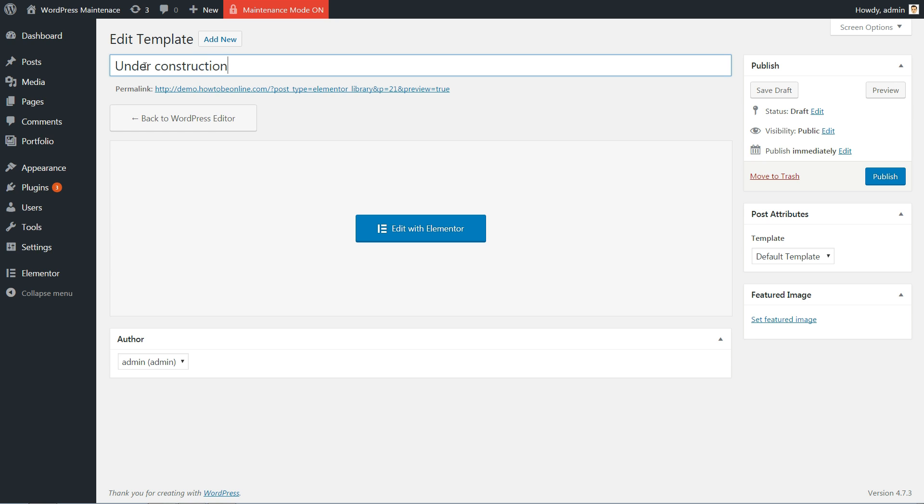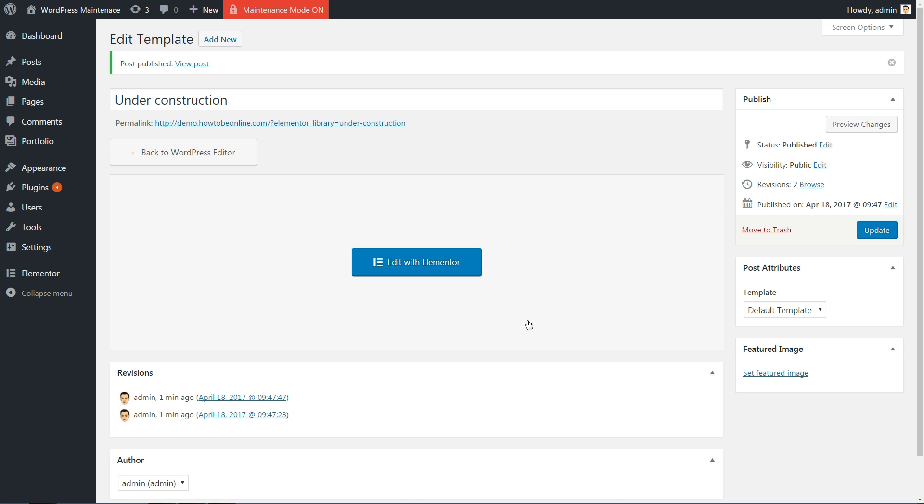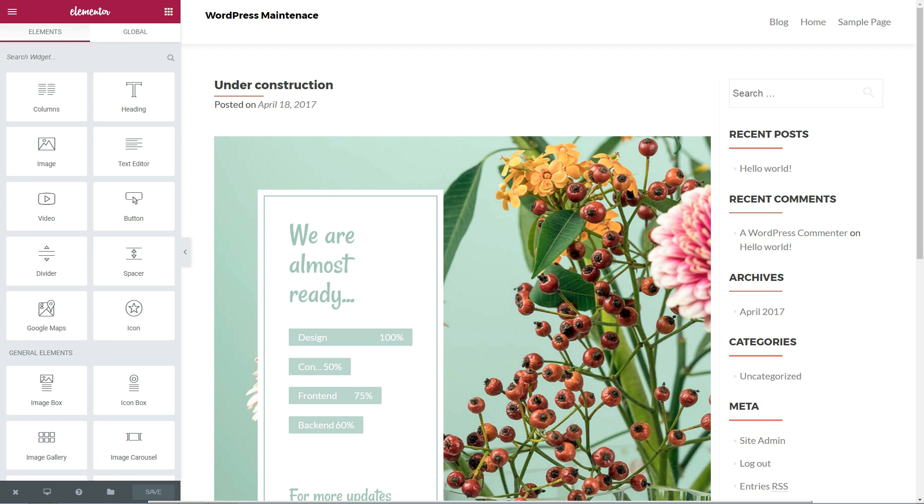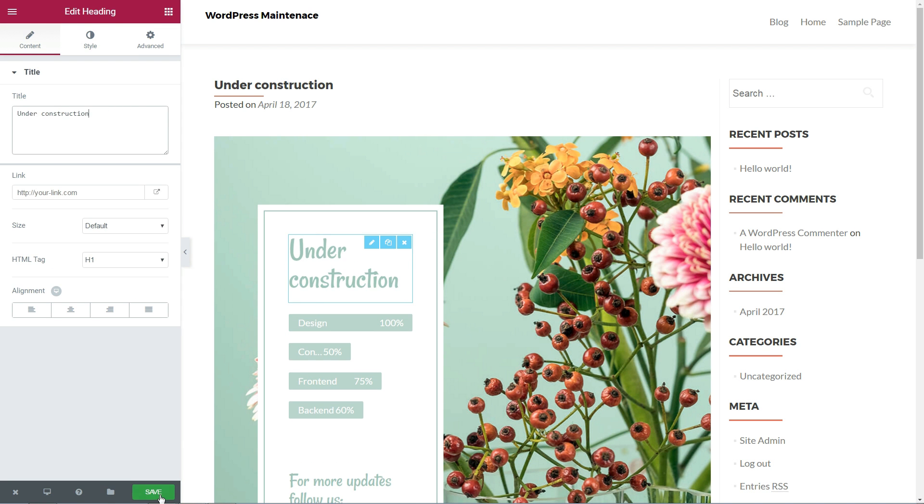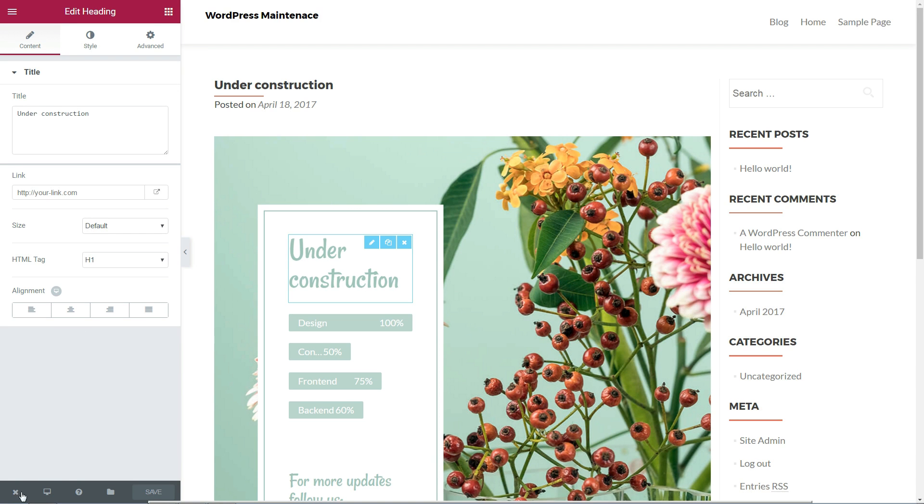Next, we edit the template in Elementor. Then we save the template and return to the Elementor tools.